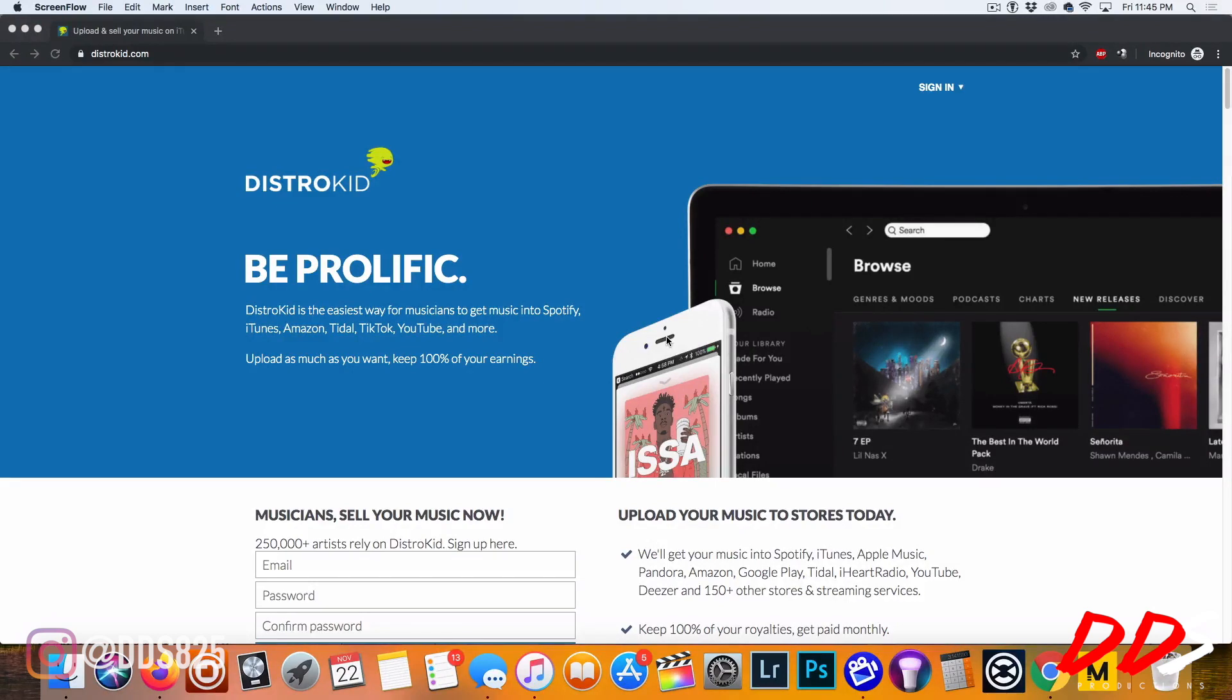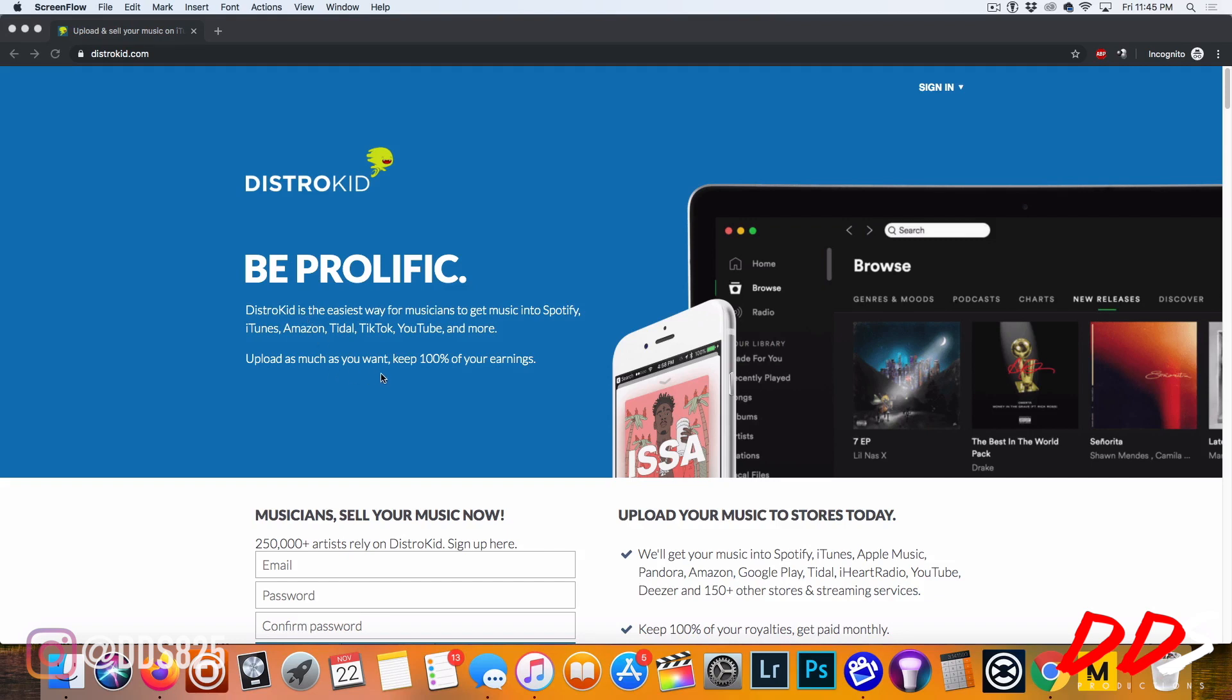As you see right here, we are on the DistroKid homepage. Be prolific. DistroKid is the easiest way for musicians to get music into Spotify, iTunes, Amazon, Tidal, TikTok, YouTube, and more. Upload as much as you want. Keep 100% of your earnings. This is dope.